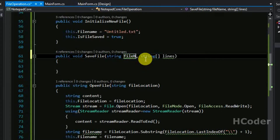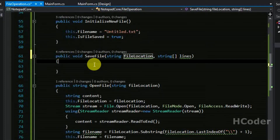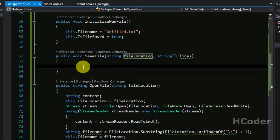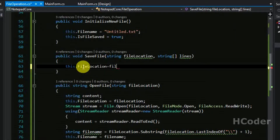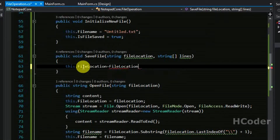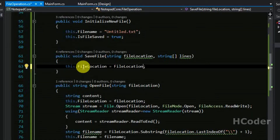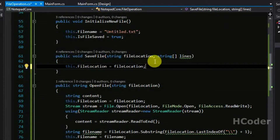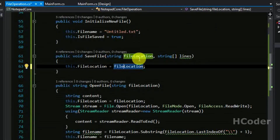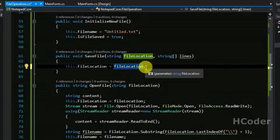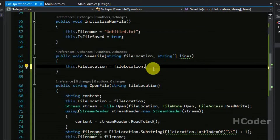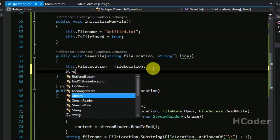Main form is done. We need to write the implementation part for save file in FileOperations. Let's rename the parameter — it's actually file location, which is the complete absolute path of the file, not just the file name. First let's save the file location here. Make sure you are assigning the same object as that of the parameter — it might be confusing.